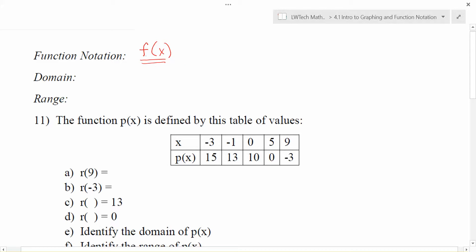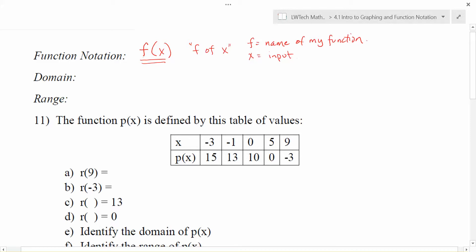When I see a statement that looks like this I read this as f of x. When we look at what each of these different pieces are, they give us an important piece of information. The f is the name of my function. Keep in mind these are variables, so you could have g of x or h of x. We often use f of x because f stands for function. The x is the variable that we use for our input value.